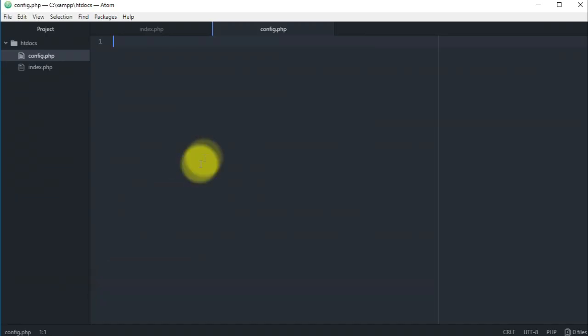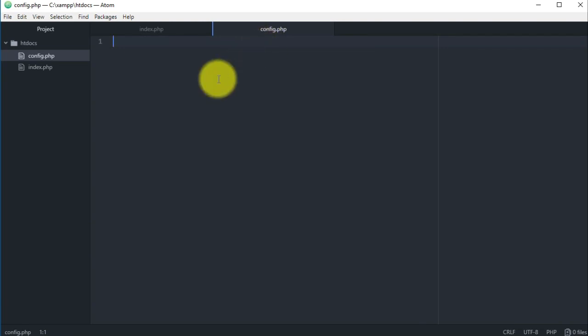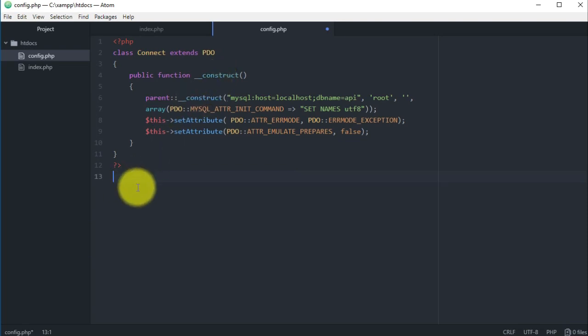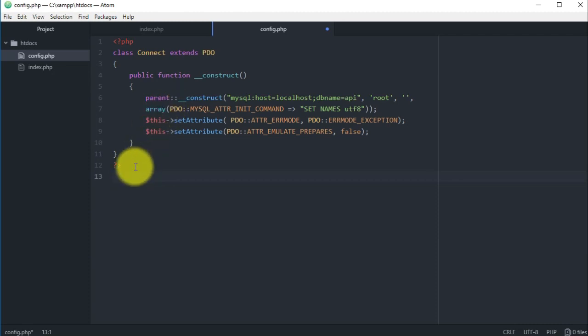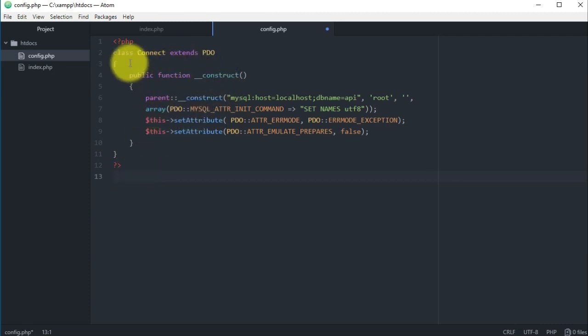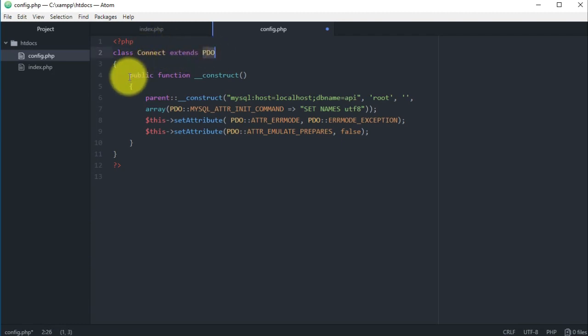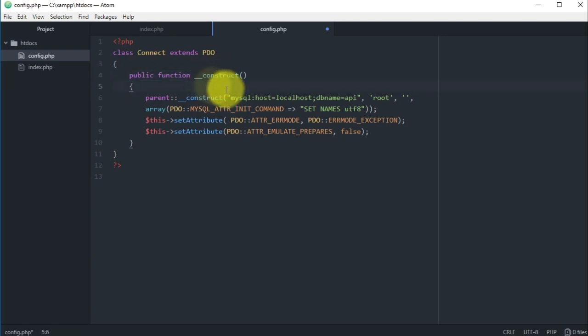Now let's go back to our PHP files. Here in the config.php, I'm just gonna paste the code because I've been using this code in the past tutorial so I already explained what it does and how it works. Just like a quick description: we have a class which is connect and this class extends the PDO class.